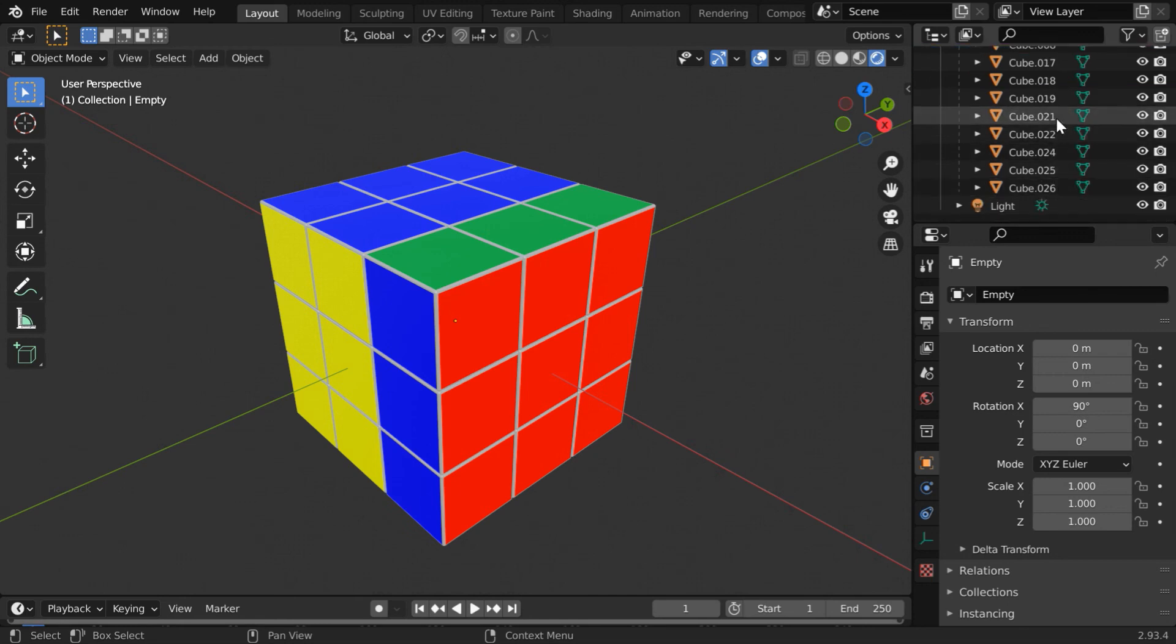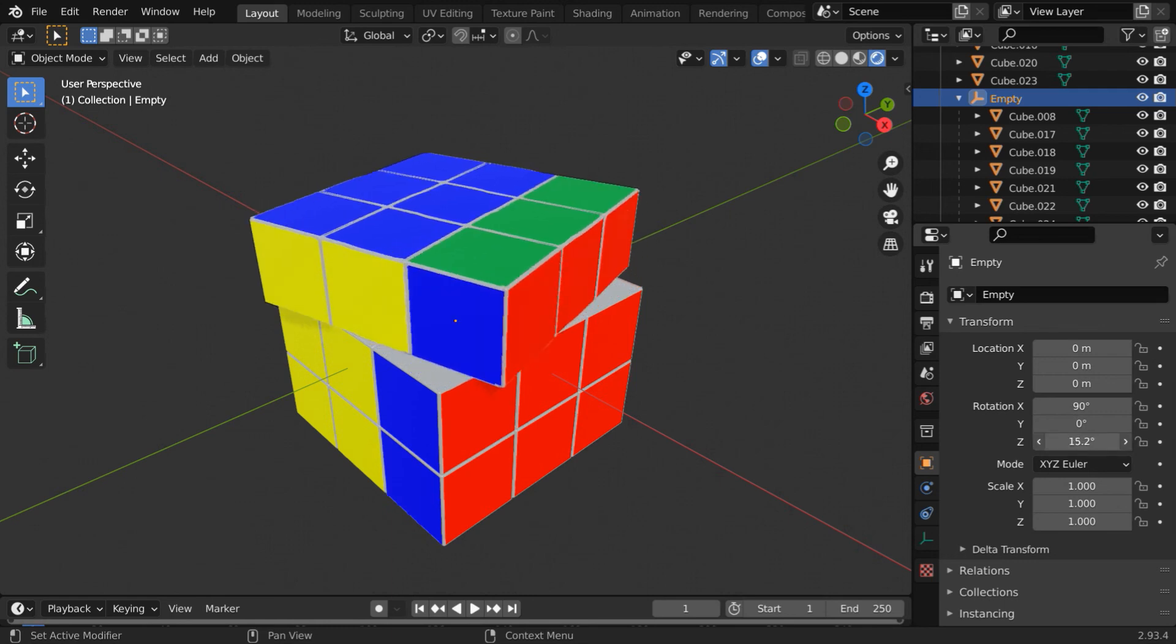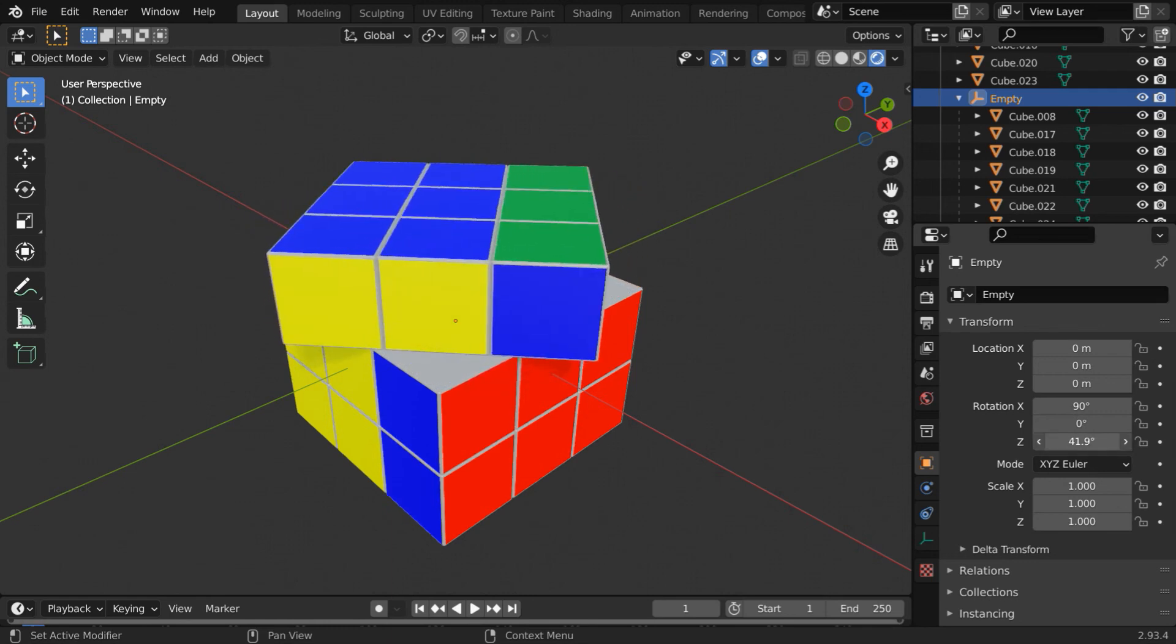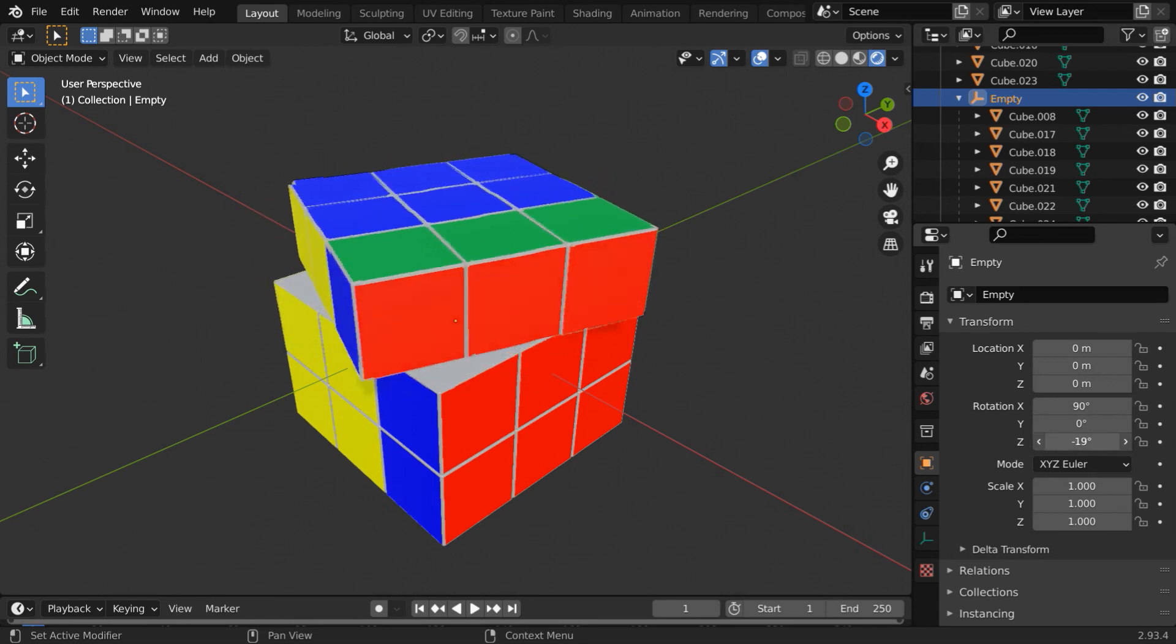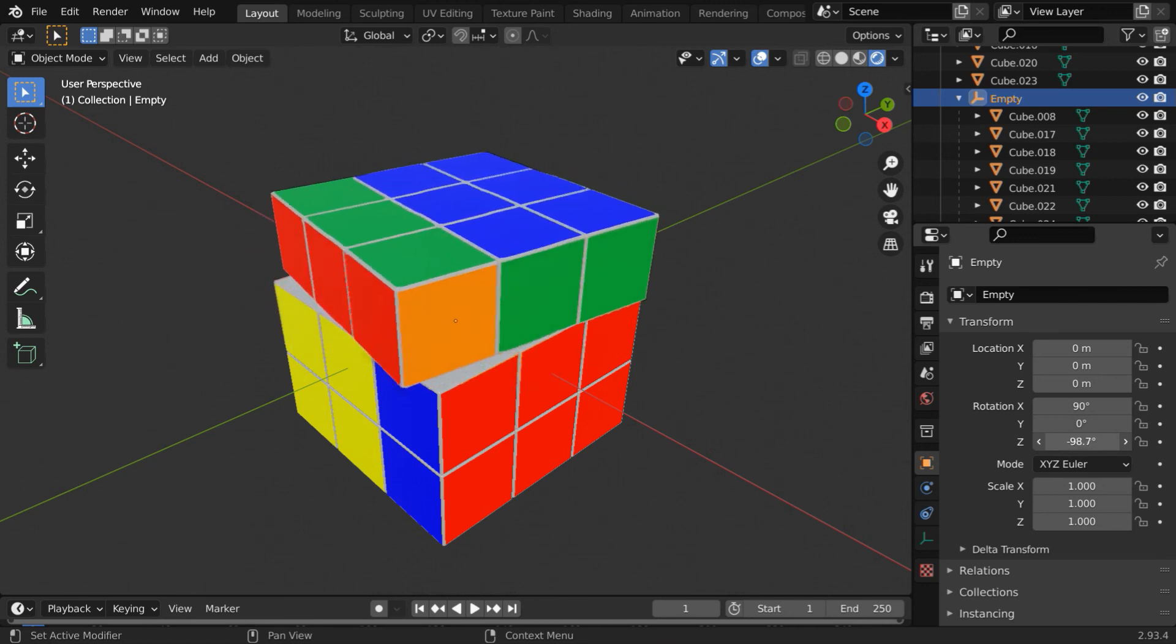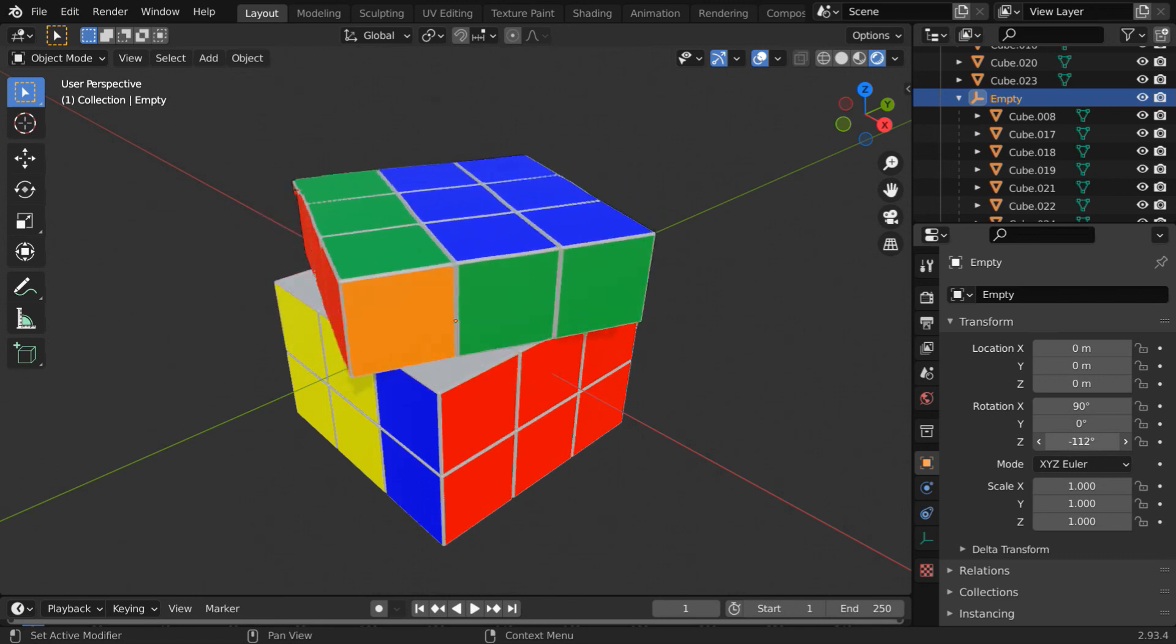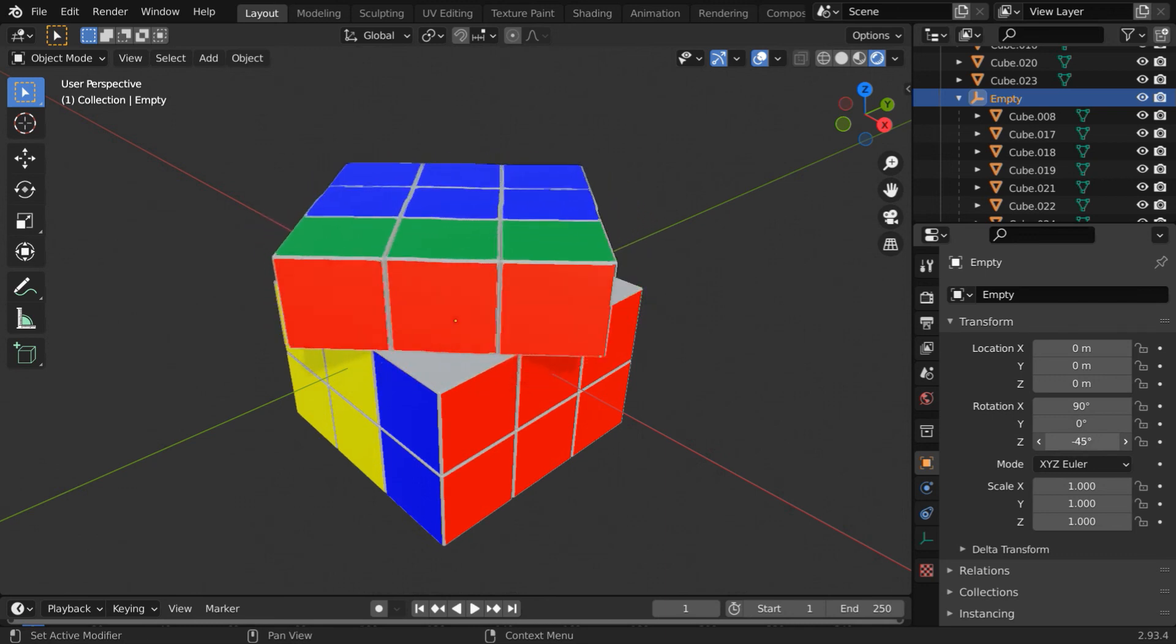As we've parented the empty for these nine cubes, we can then rotate these cubes easily by rotating the empty object around the Z-axis. So this way you can easily create a Rubik's Cube in Blender and rotate the sides. You can also animate this action by inserting keyframes for this rotation if you wish. It can be fun.